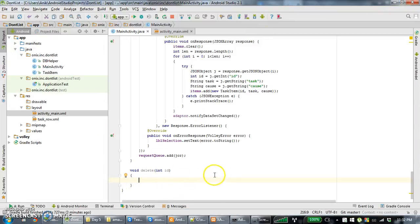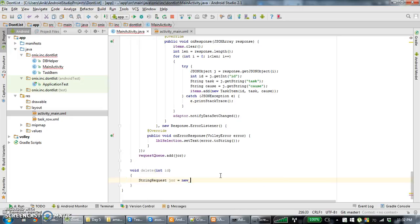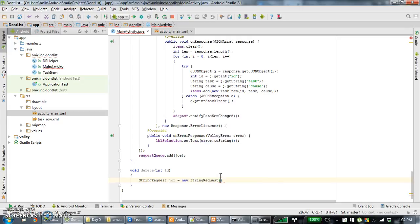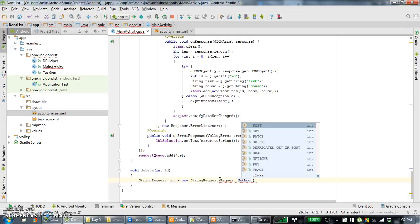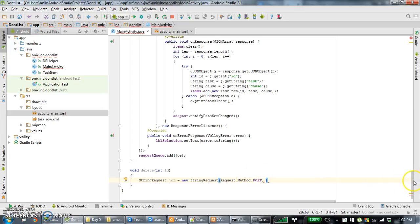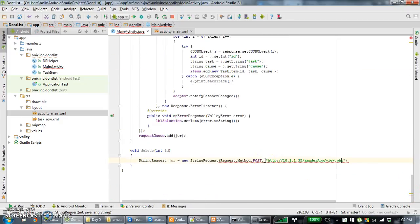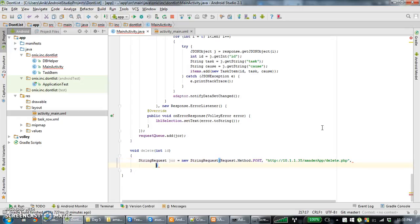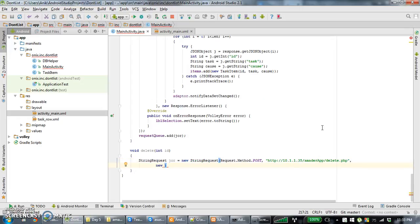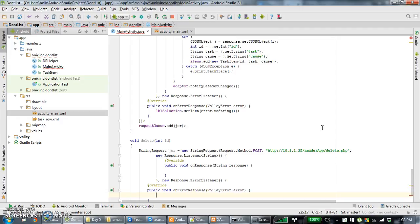What we have to do is just take the string request — it is called new StringRequest. The first parameter is Method.Post, the second parameter is the URL. The last name is 'delete'. Then we can delete the listener and delete the news, then delete the error.